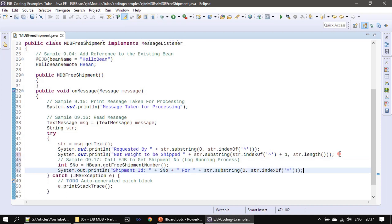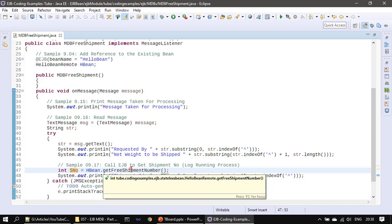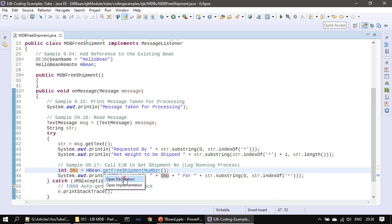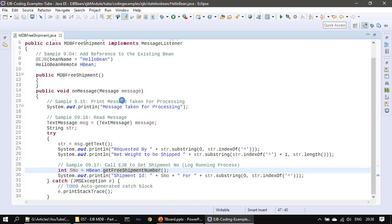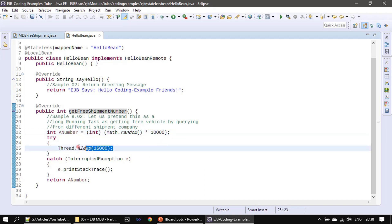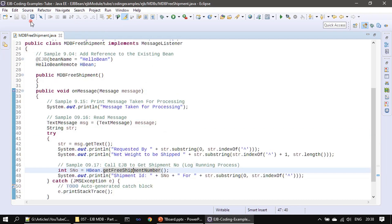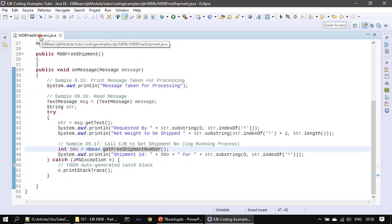Then we will print the content — the serial number returned by the implementation. If you see, this is a remote interface. I'm placing the cursor and clicking control to open the implementation. We are pretending this is a long-running task — it generates a random number and the method waits for 16 seconds, then returns that number after the wait period is over.